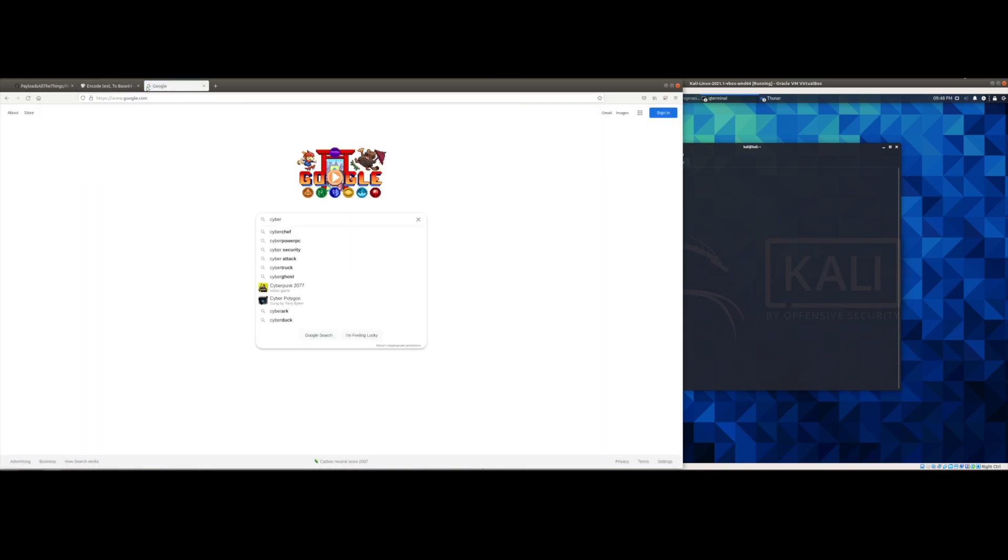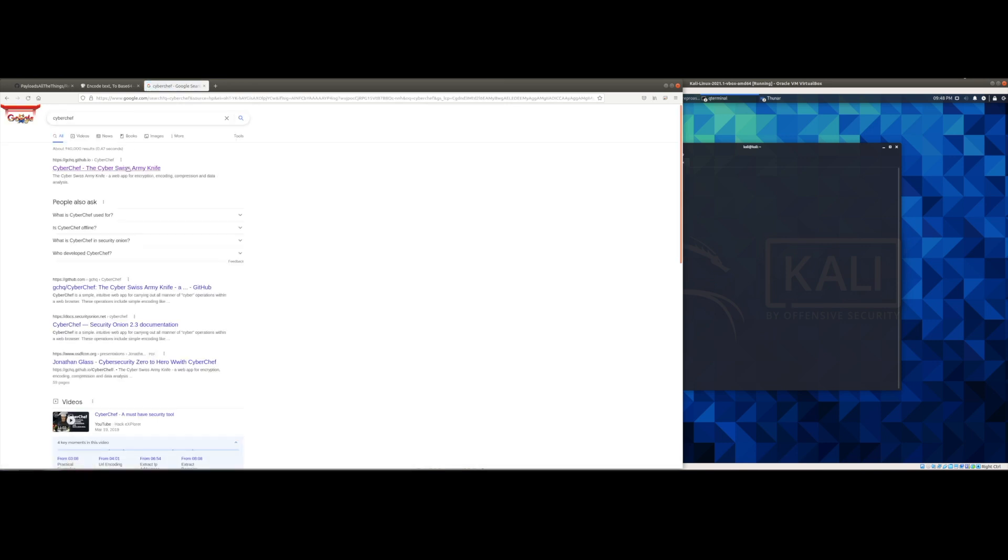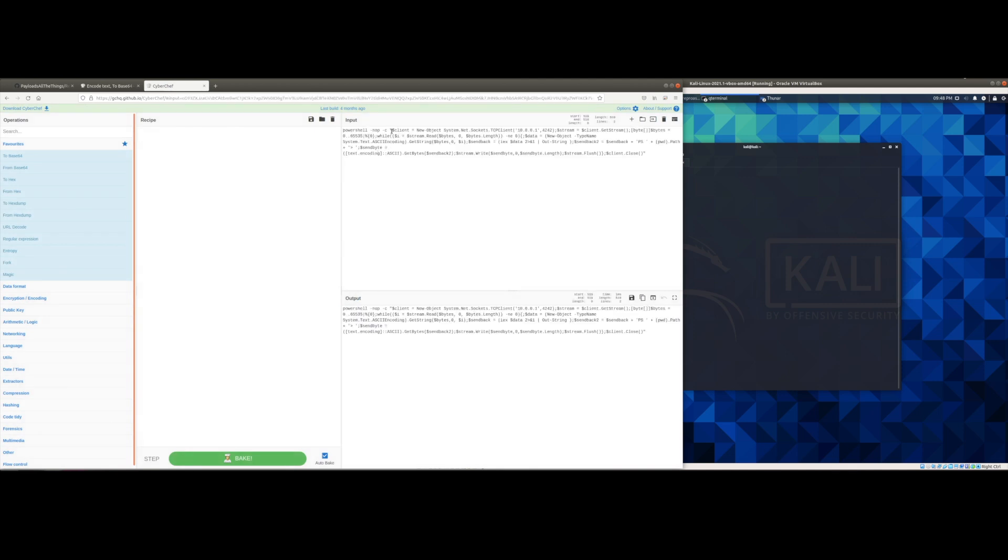And then we're going to open a new tab and we're going to look for CyberChef. Make sure to select the GitHub.io link from GCHQ.